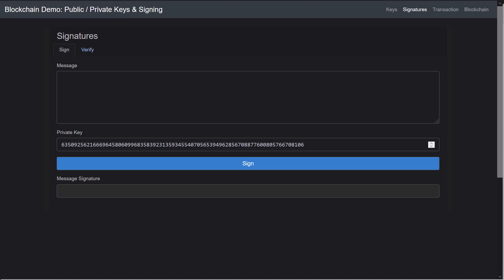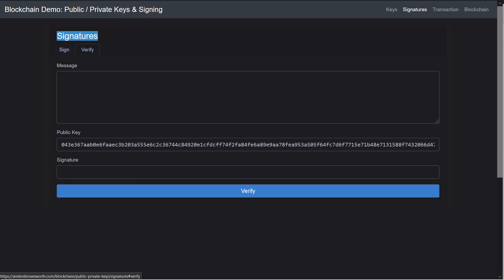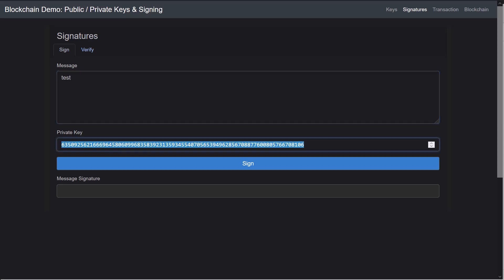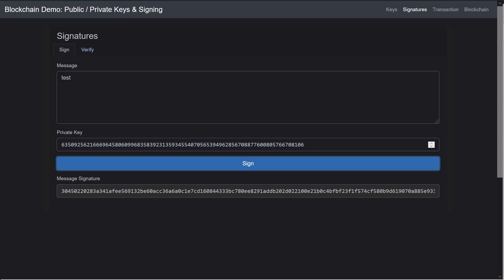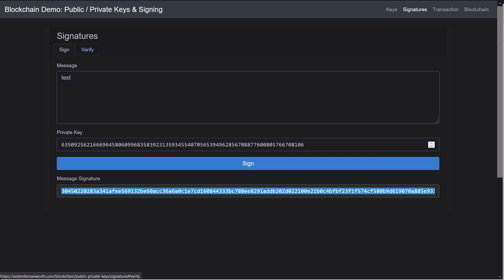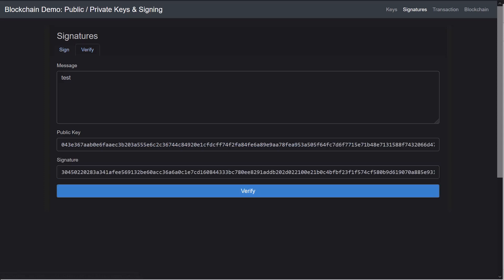Right here this is a signature demo. We have a sign and we have a verify and we have a private key here. If I type in a message, say the message test, what it's going to do is it's going to take this private key and it's going to sign the message test and give us a message signature down here. With this signature we can verify that it came from our private key without actually knowing what the private key is.